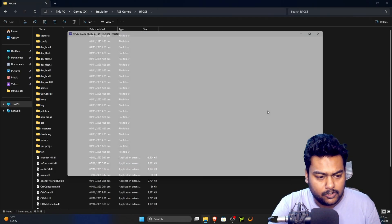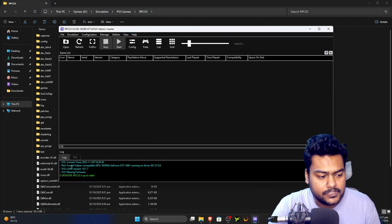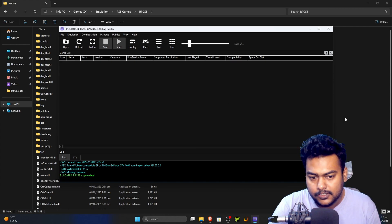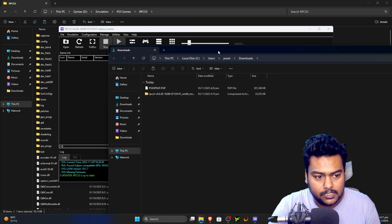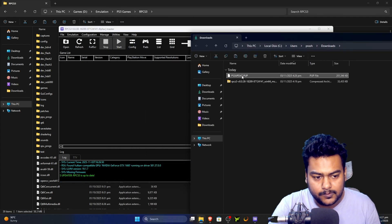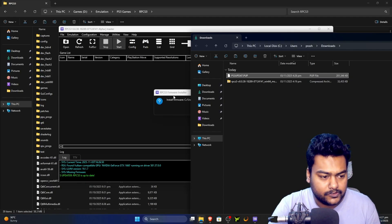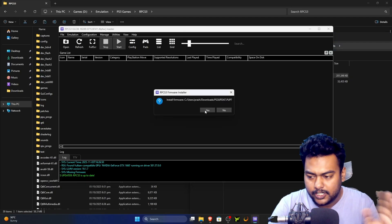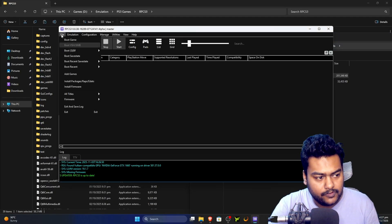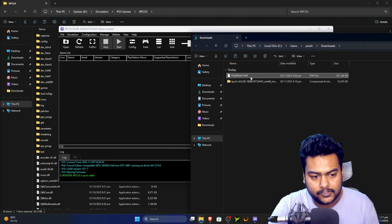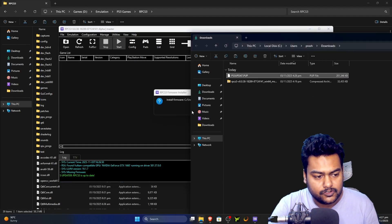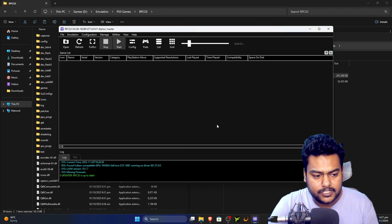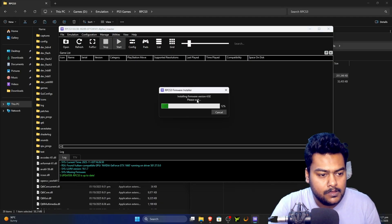It will say the firmware is missing. Take the PS3UPDATE.PUP file and drag and drop it into RPCS3 — it will say 'Install firmware.' You can also go to File > Install Firmware, but drag and drop is easier. Click 'Yes' to proceed.